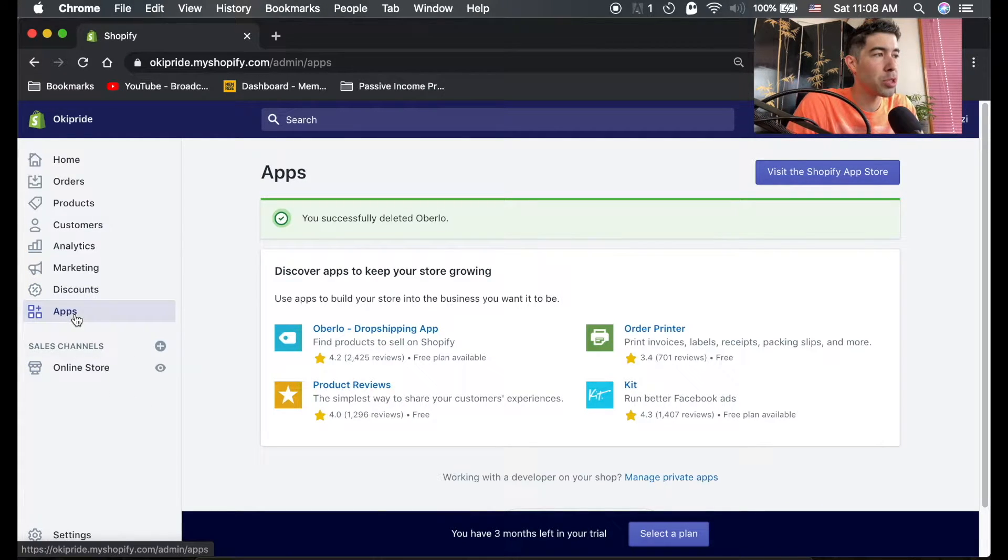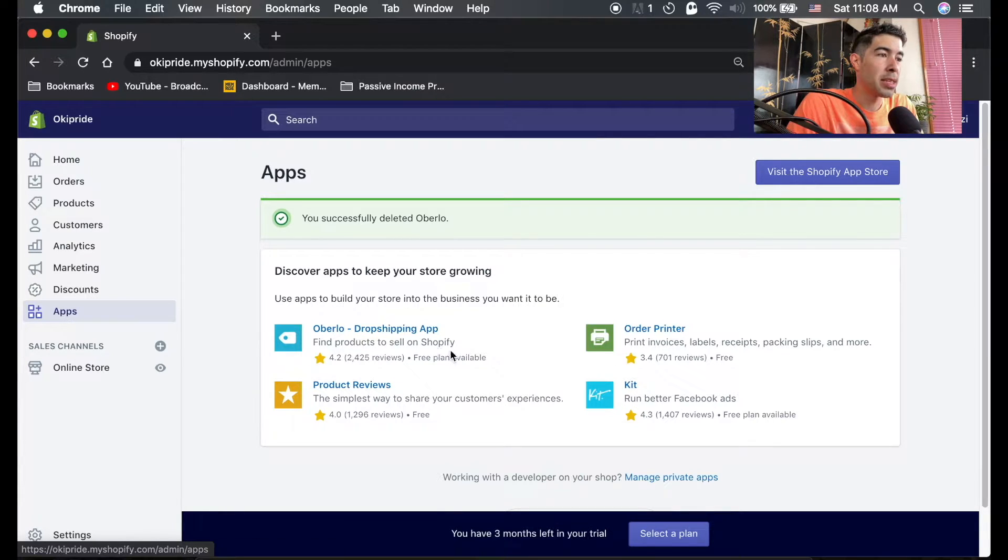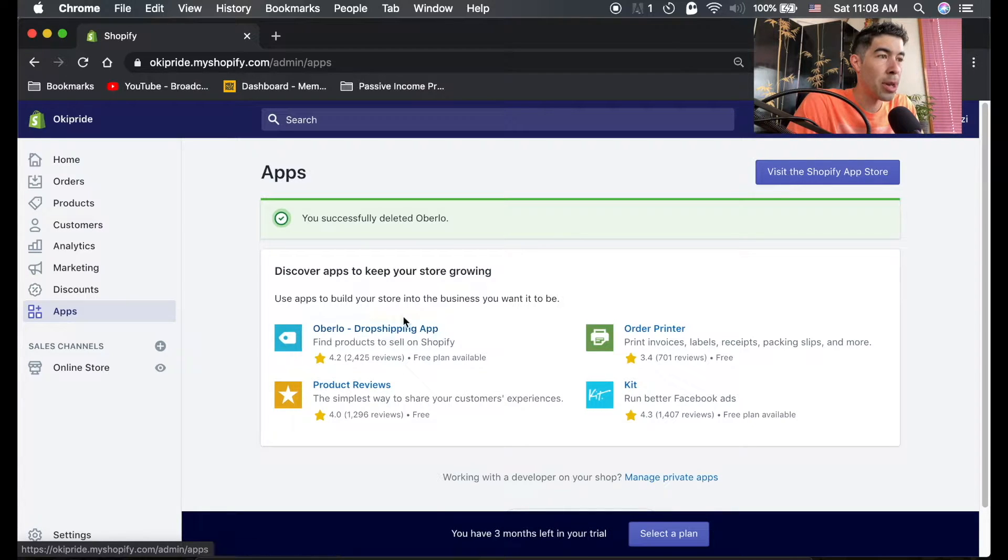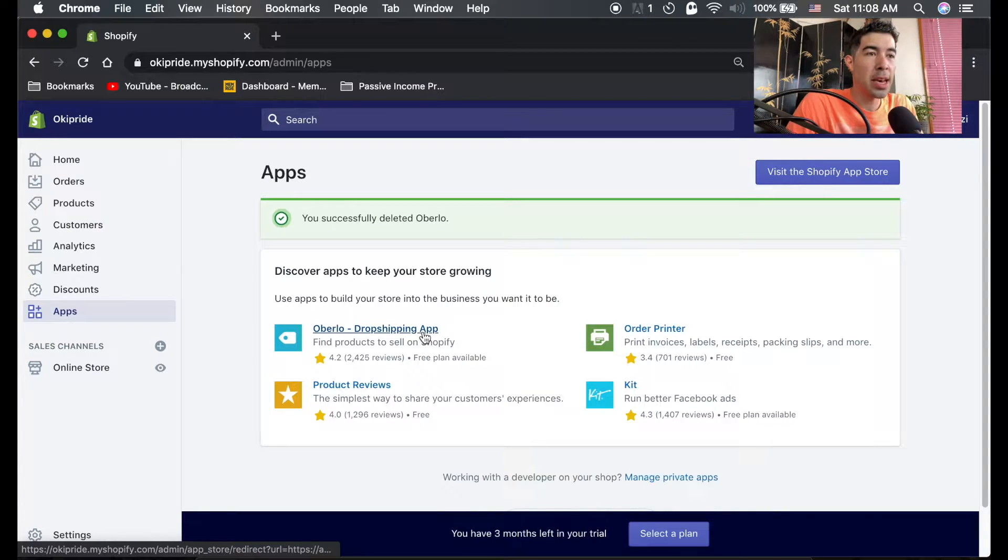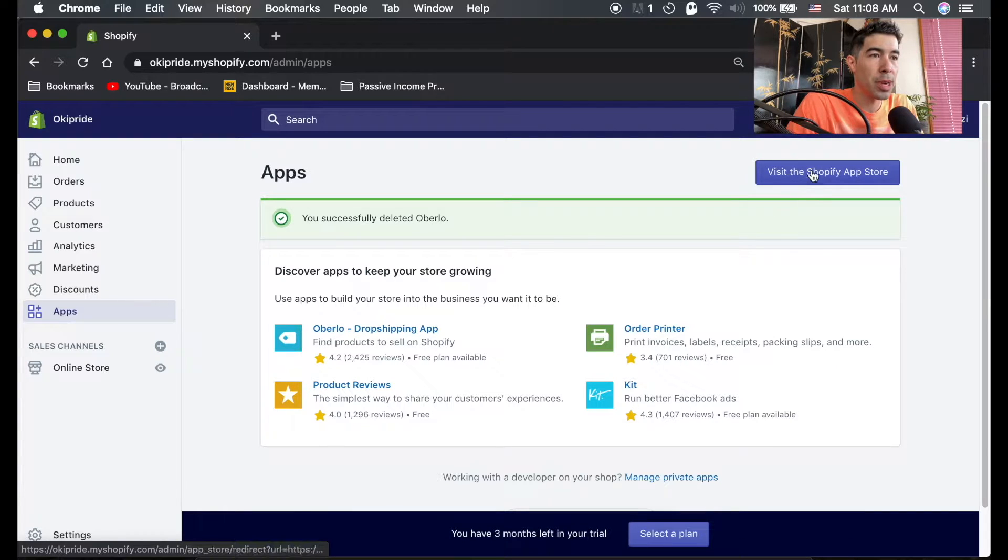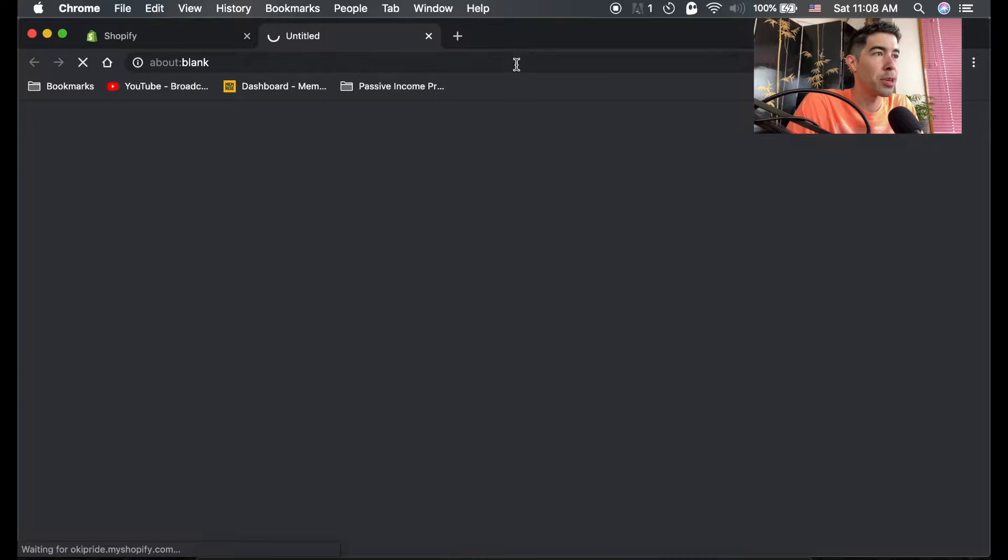So what you're going to do is go to the apps tab here on the side. Actually Oberlo, this is the app we need right now, but just for the sake of showing you the app store and how it works, we're going to go ahead and visit the Shopify app store, top right corner.